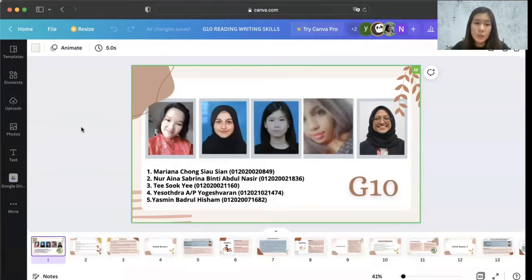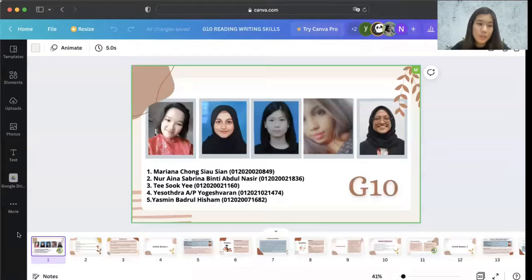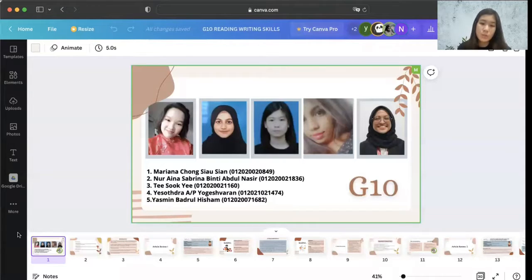Good evening, Dr. Ali. We are from Group 10. My name is Thi Sok Yi. Today, we will be presenting our article reviews in relation to our core subject reading and writing.